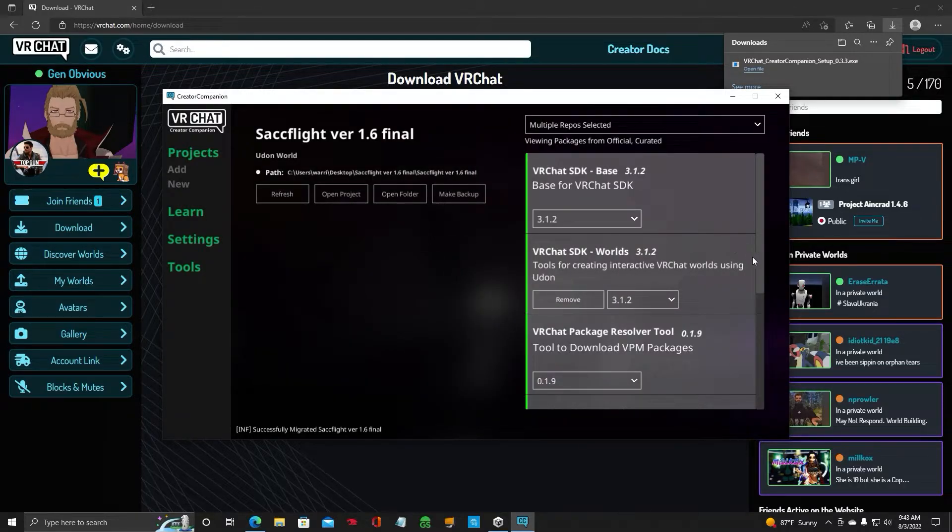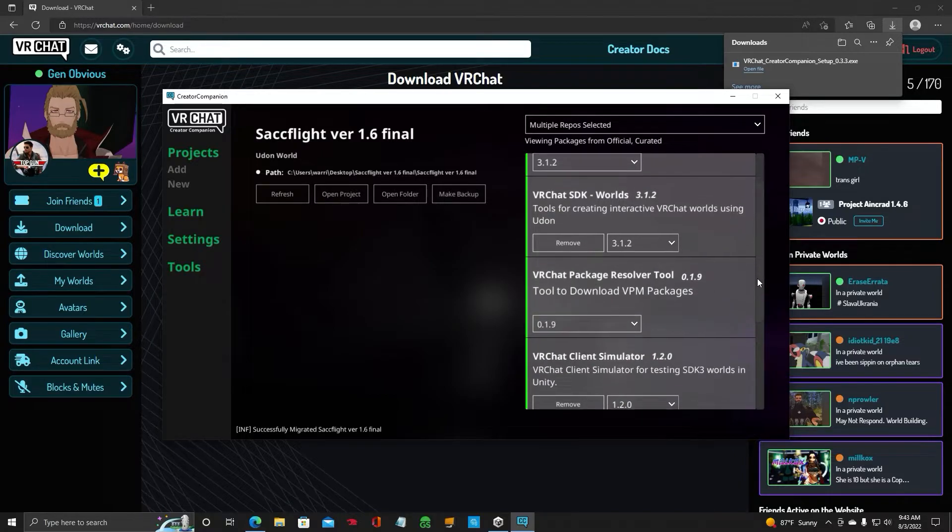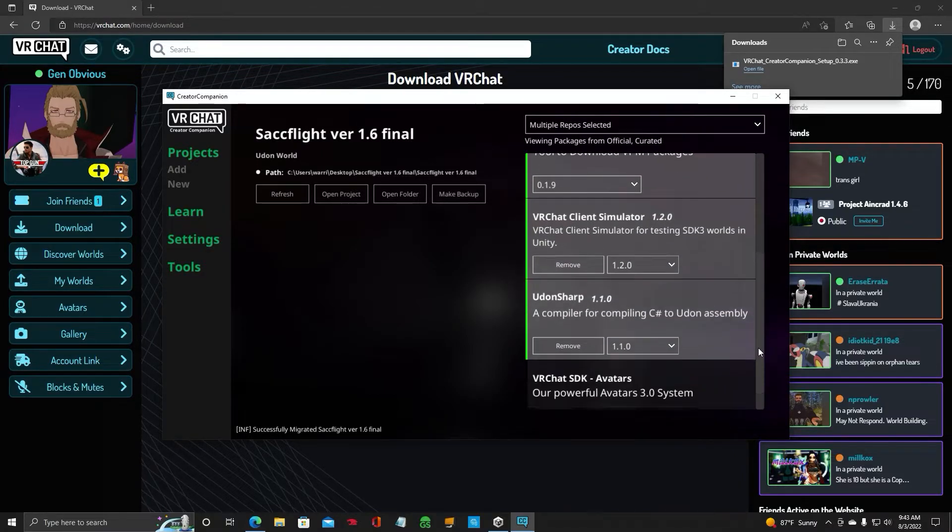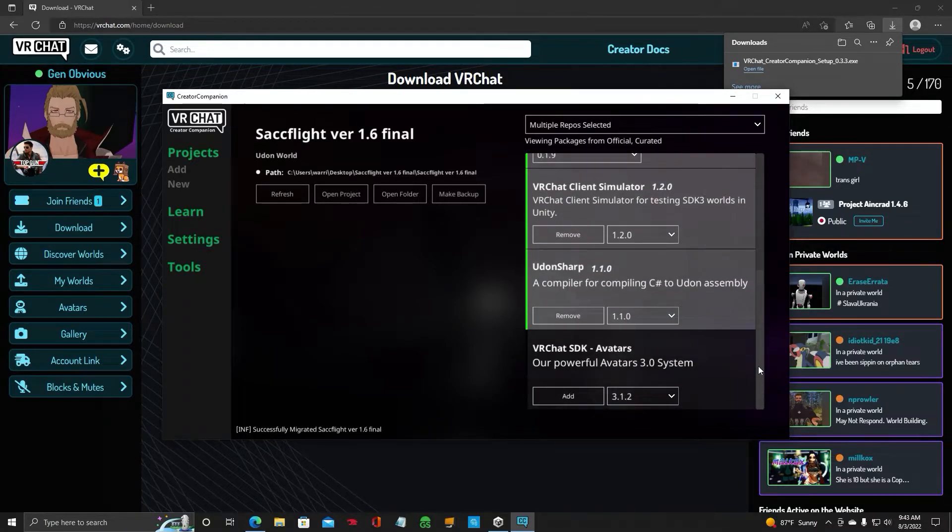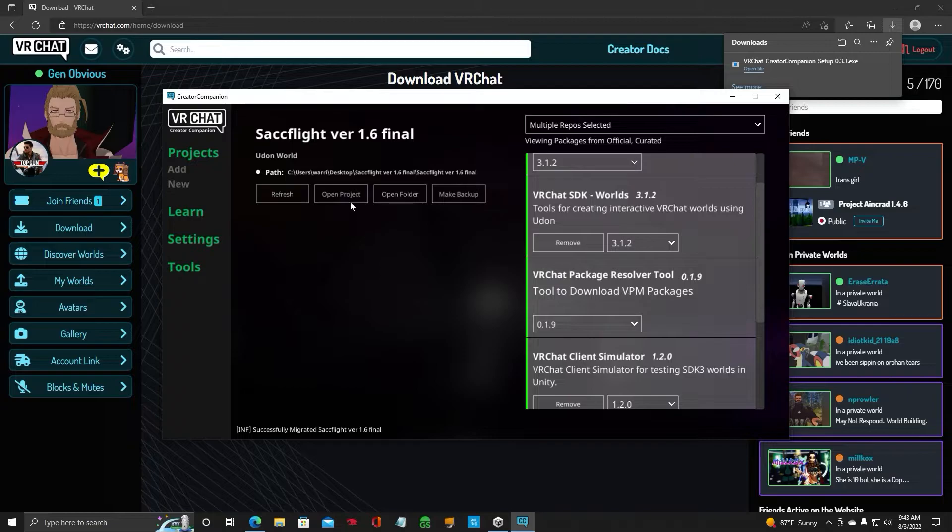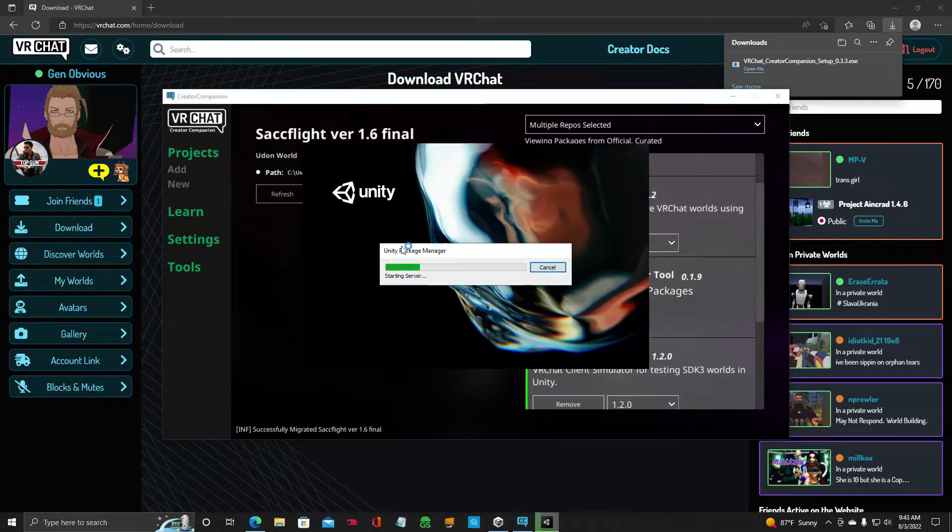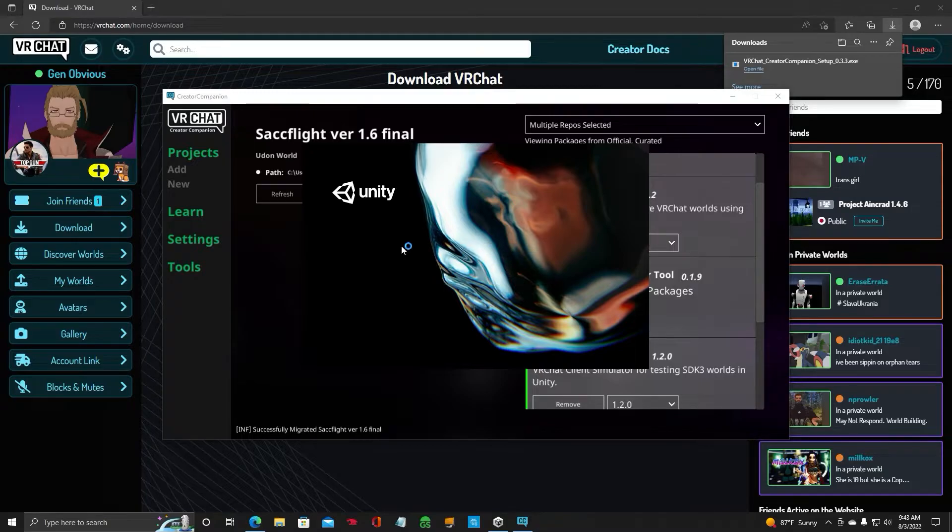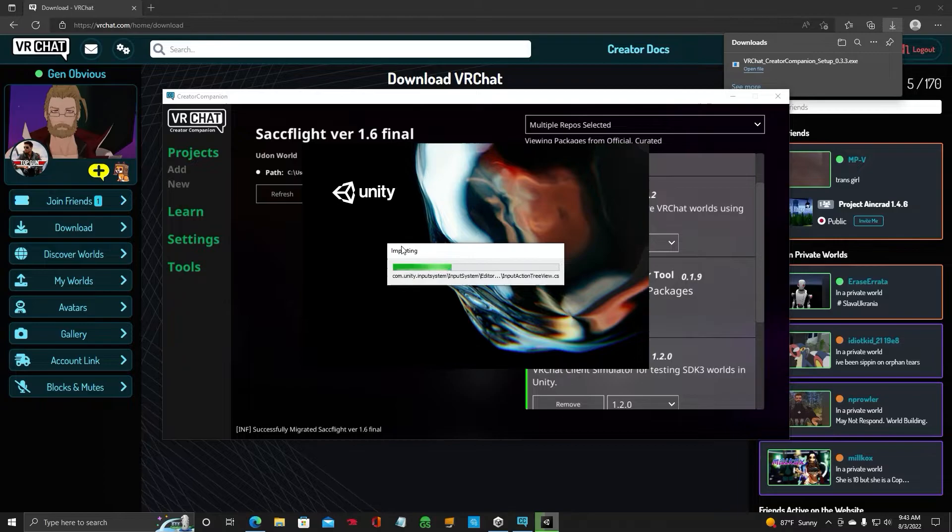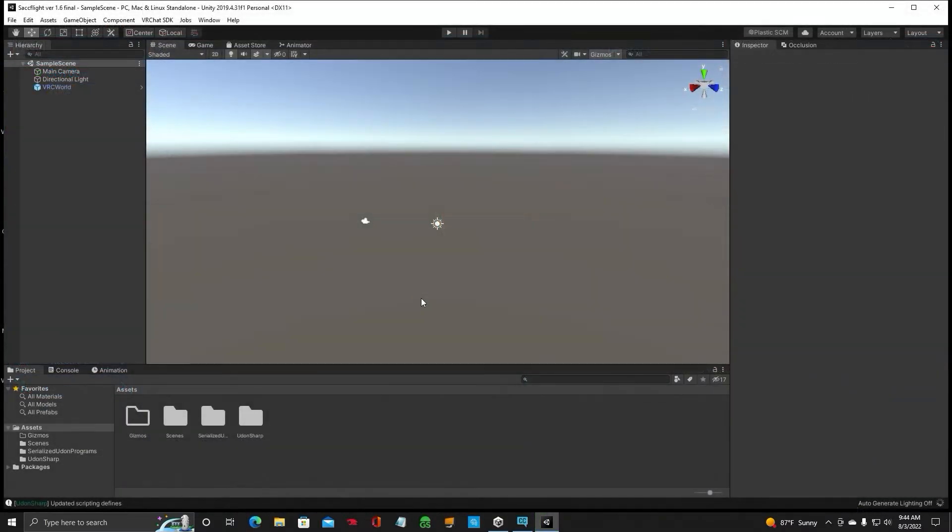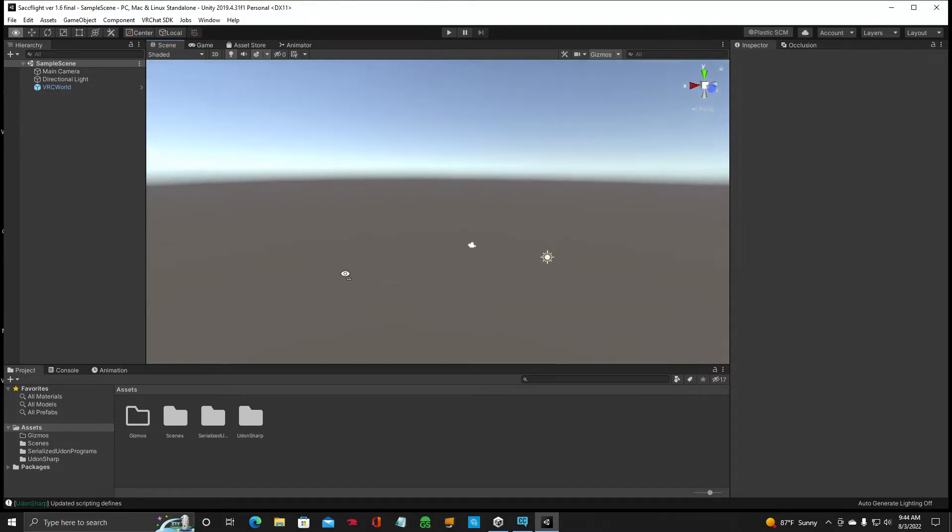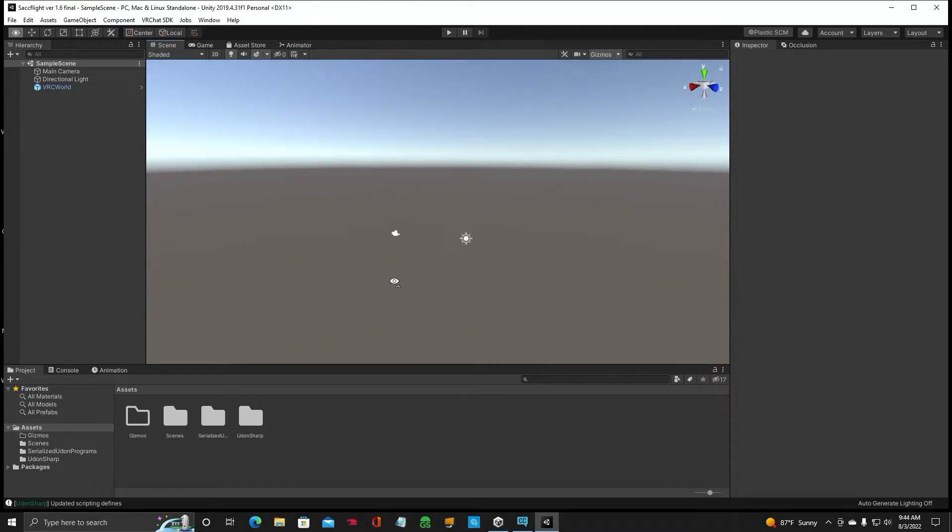All right. Then this is going to pop up. And over here you want to leave these alone. Don't remove them. Click Open Project. Then it's going to open your Unity project kind of through Creator Companion. Okay. Now we are in Creator Companion slash Unity. And it is updating. It finished doing its thing. It's updating the scripting. So we are good to go.